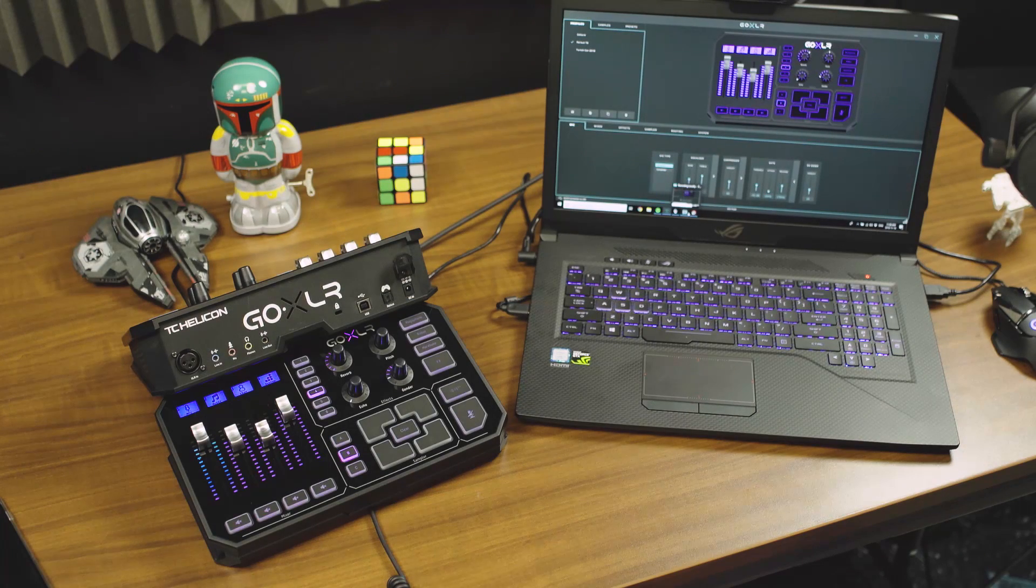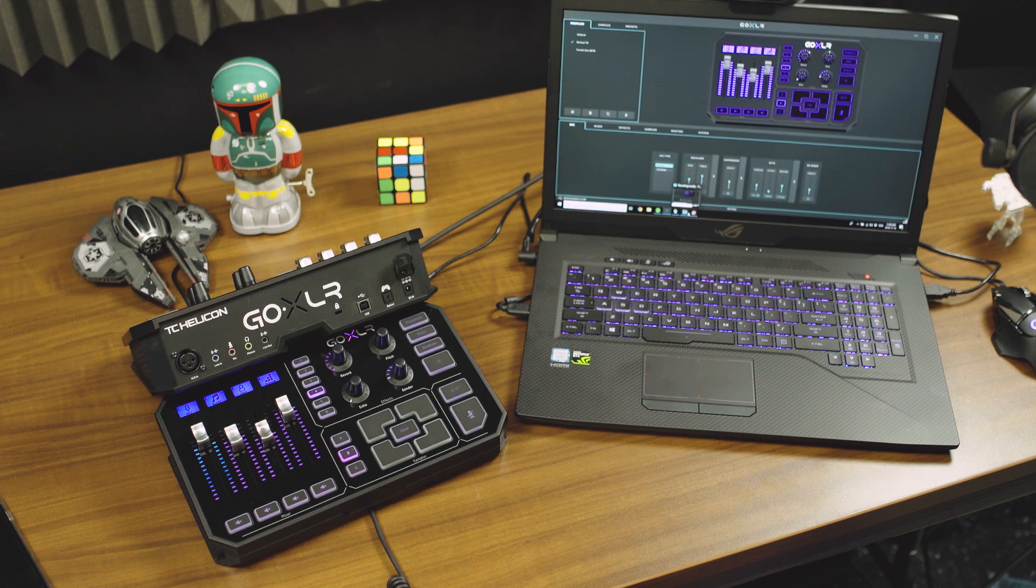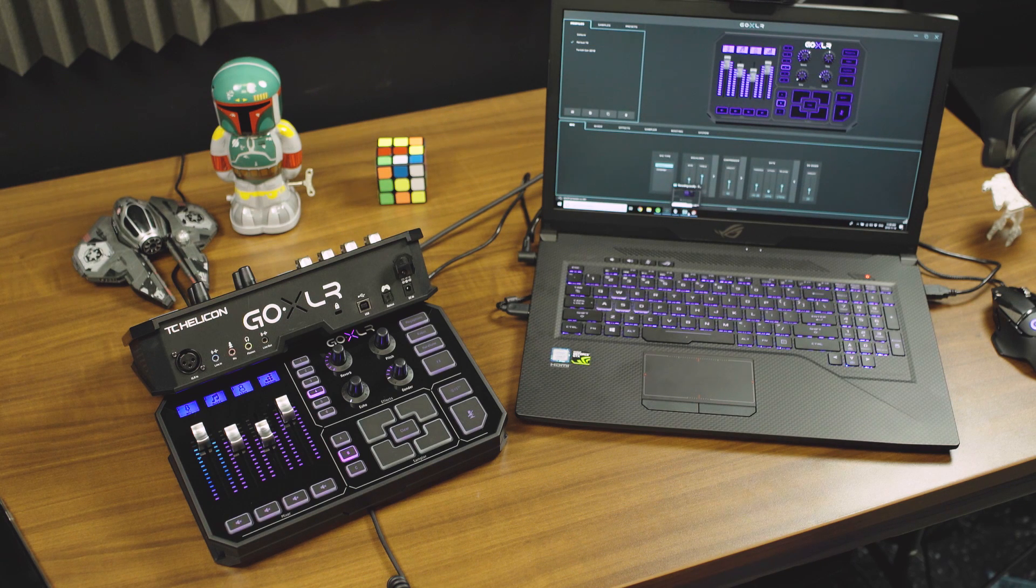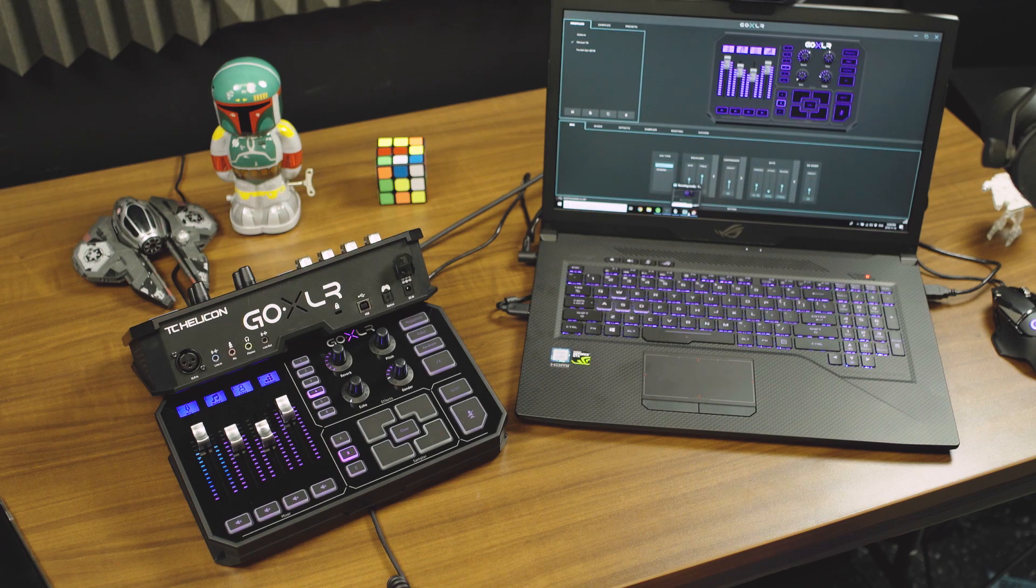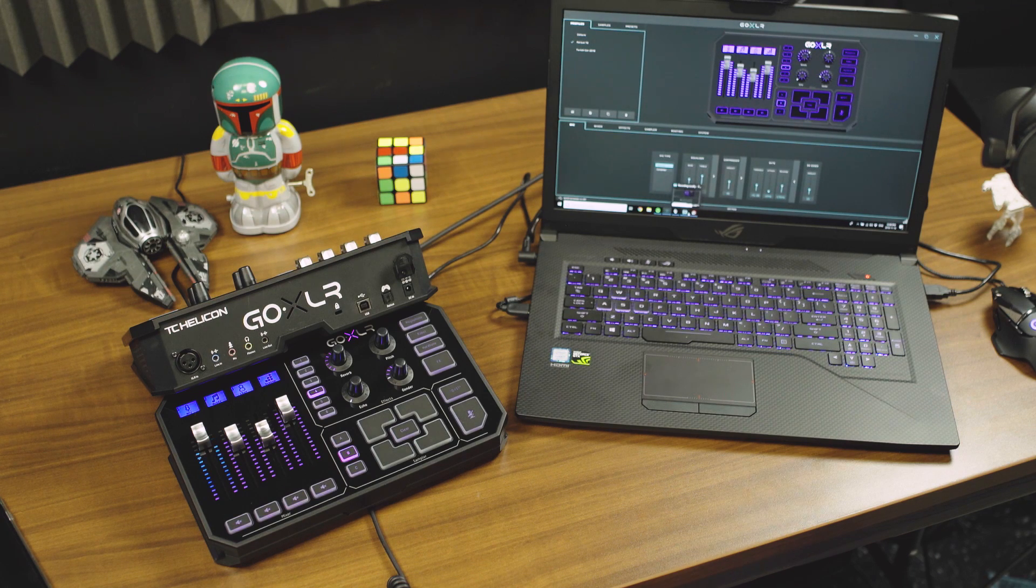Let's go over a basic one PC streaming setup with GoXLR. We're going to assume that you've downloaded the driver and the app, you've got them installed, and your device is powered up and connected to your computer.